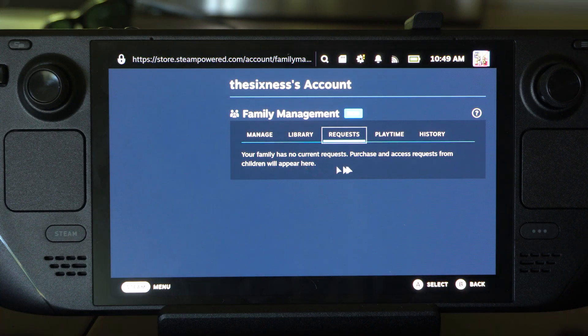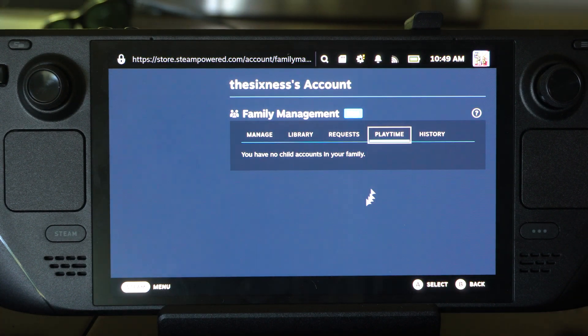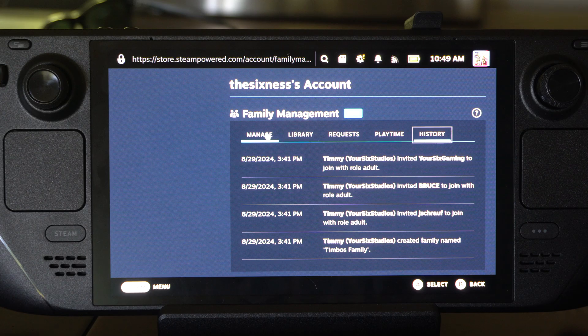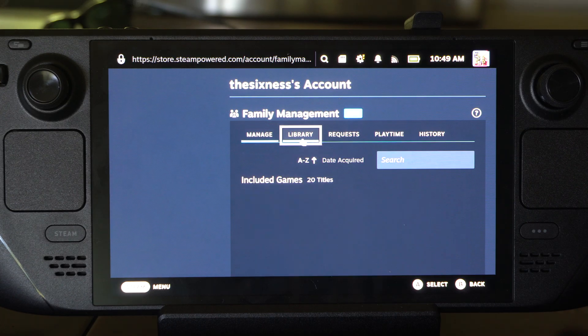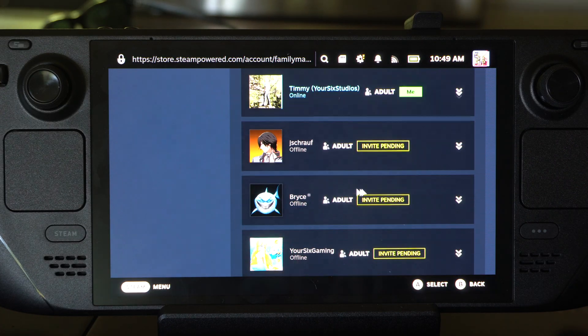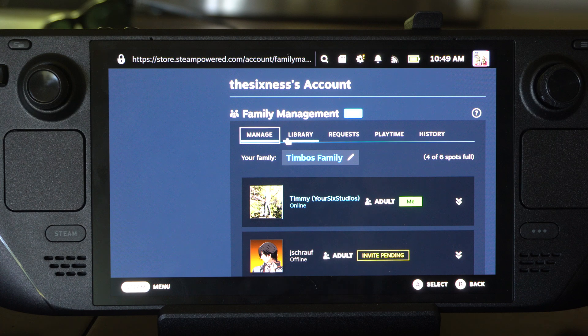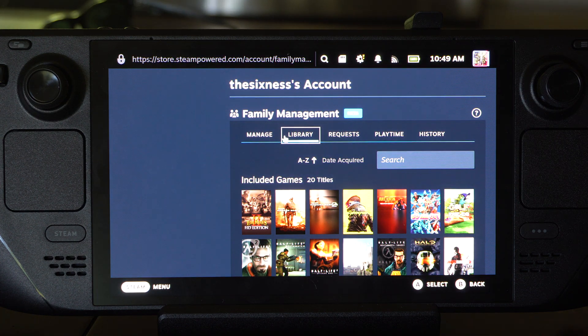And any kind of requests, playtime, or history right here. So just make sure they accept the invite. It says Invite Pending — they have to go to the Family Management and just accept that.